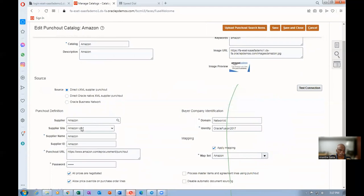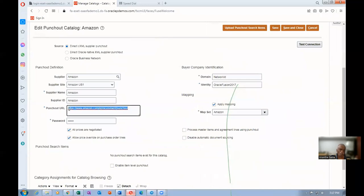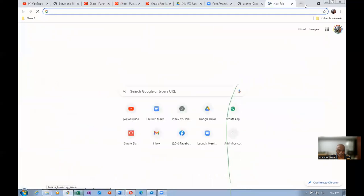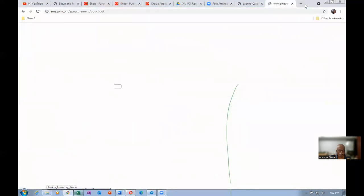The supplier is Amazon, they have given a site name, and the supplier name, and they have given a punch-out URL. But if you put the punch-out URL, you cannot log in. Only through our system, only we can log in. We cannot explicitly log in to the punch-out catalog. It is not possible.